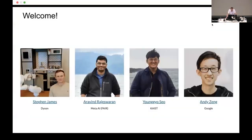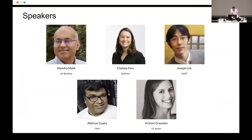Welcome everyone. Welcome from the organisers, which includes myself, Arvin, Yongyu, and Andy Zeng from Google. We've got a great lineup of speakers today: Jitendra from UC Berkeley, Chelsea Fim from Stanford, Joseph Lim from Keist, Avinav Gupta from CMU, and Kristen Grohman from UT Austin.